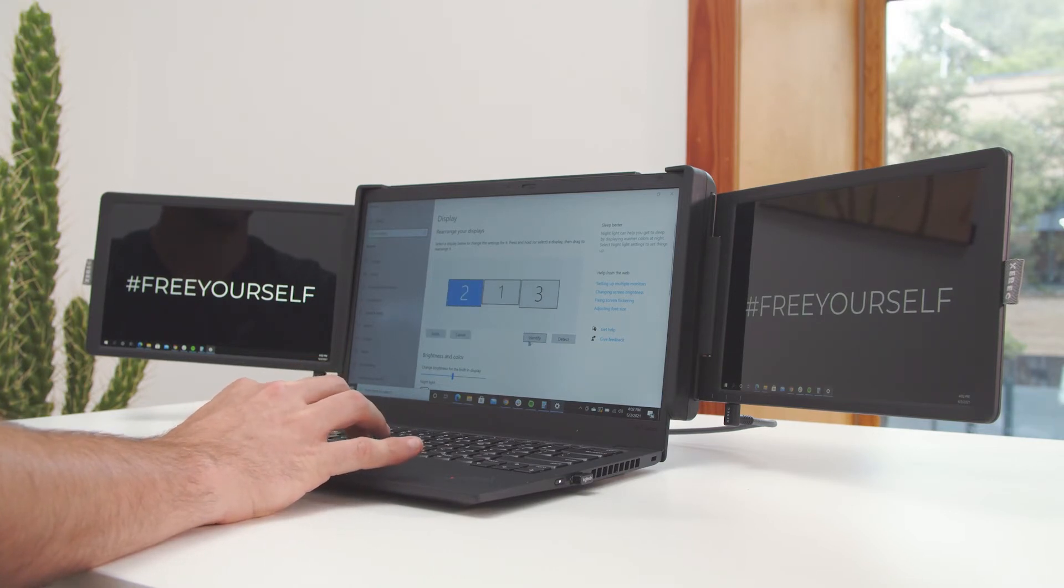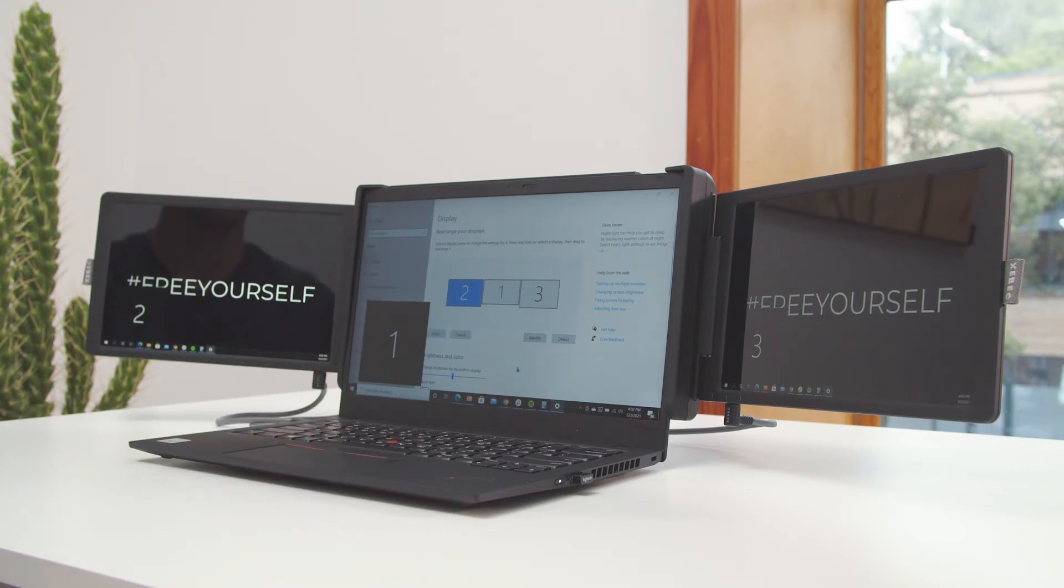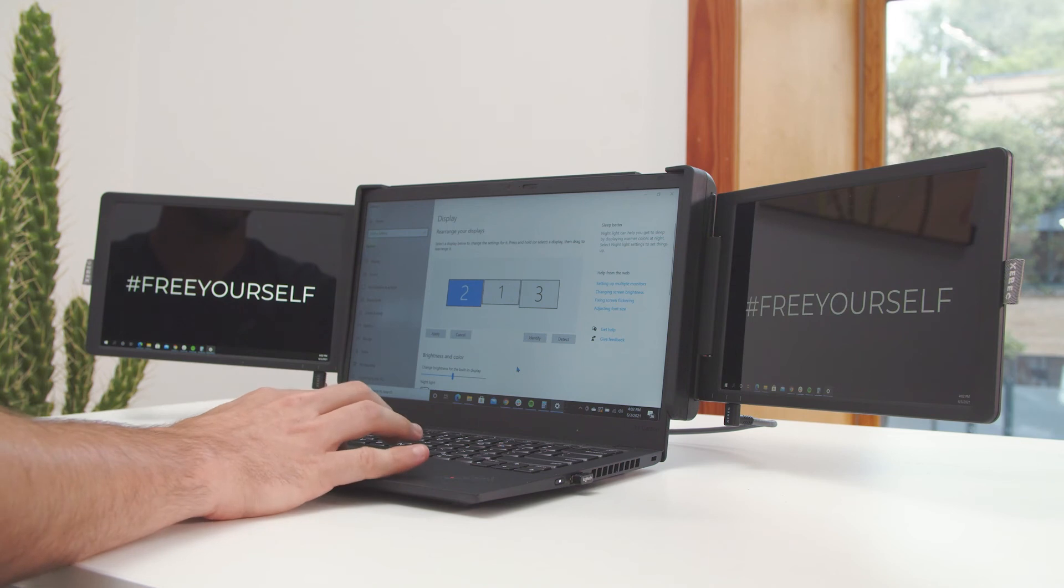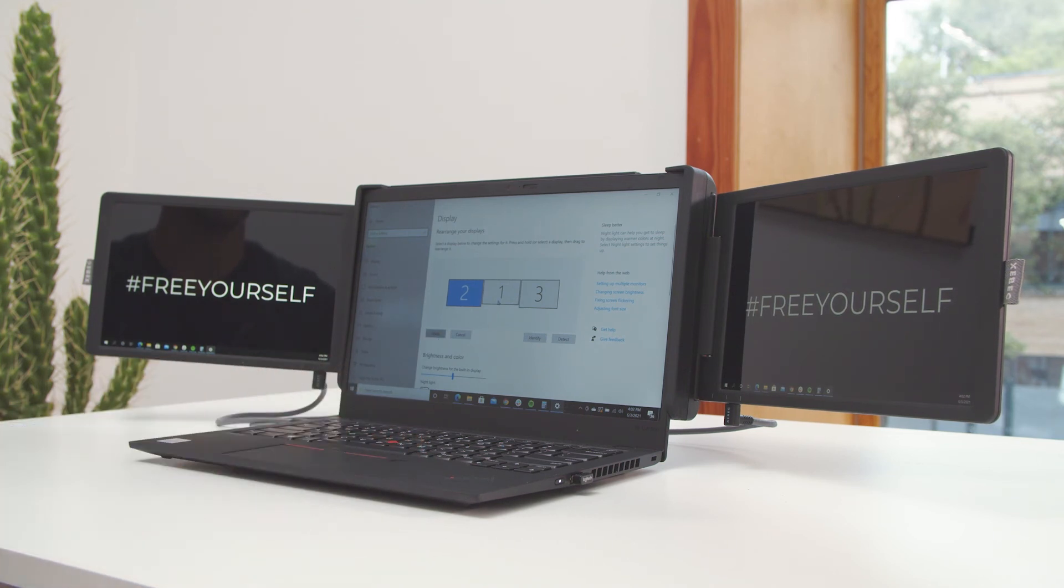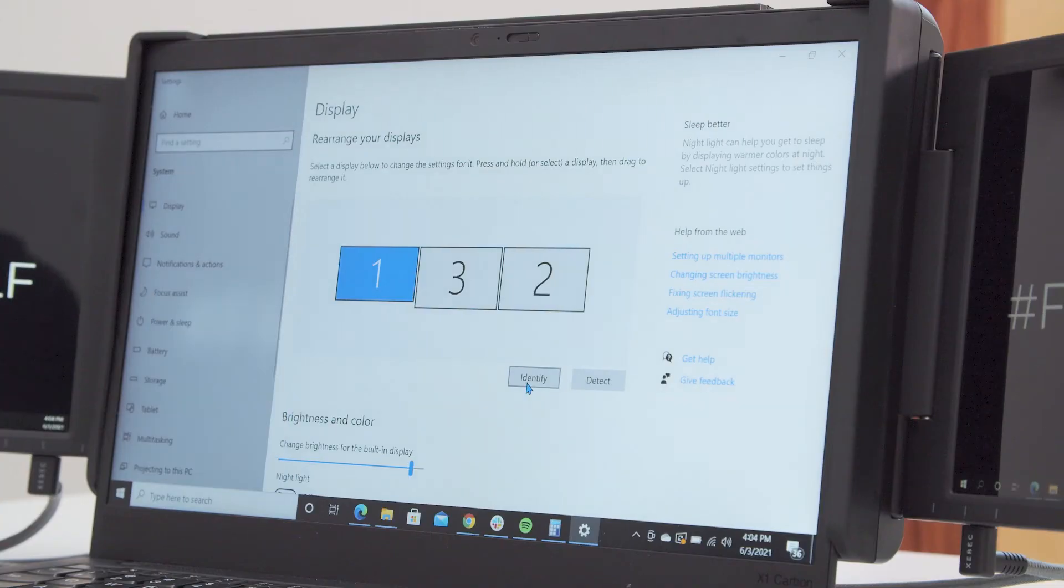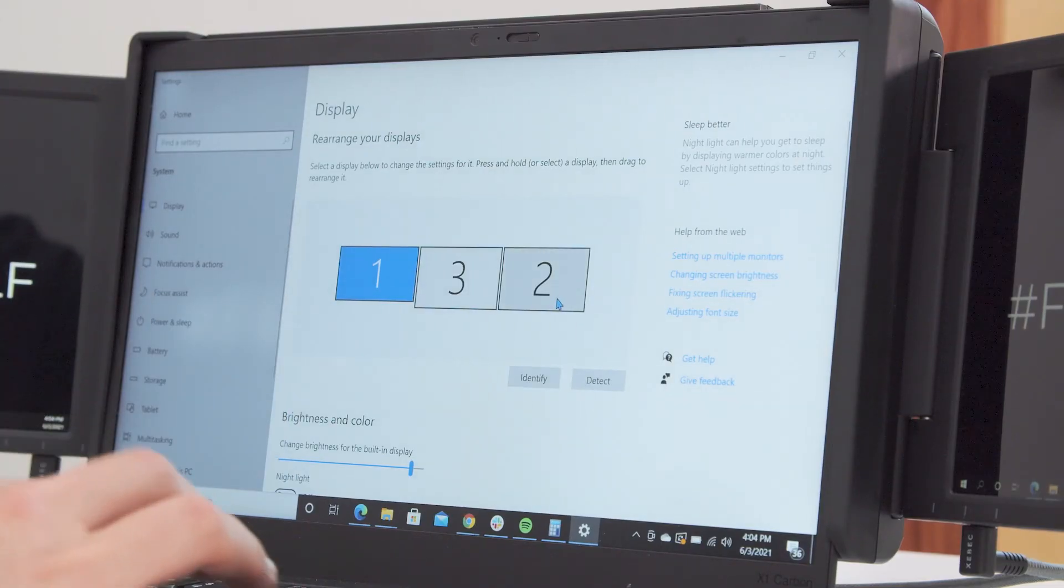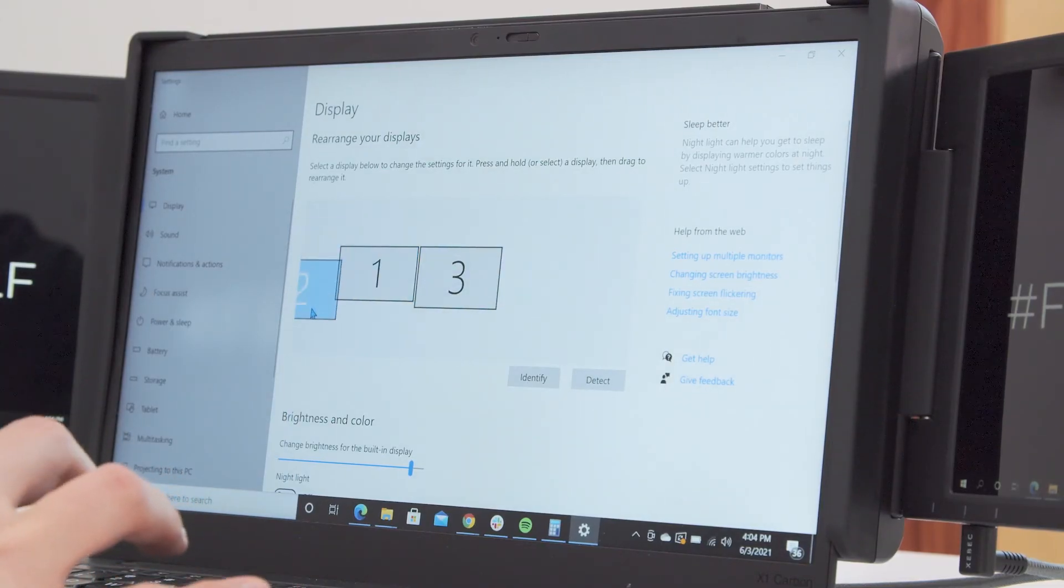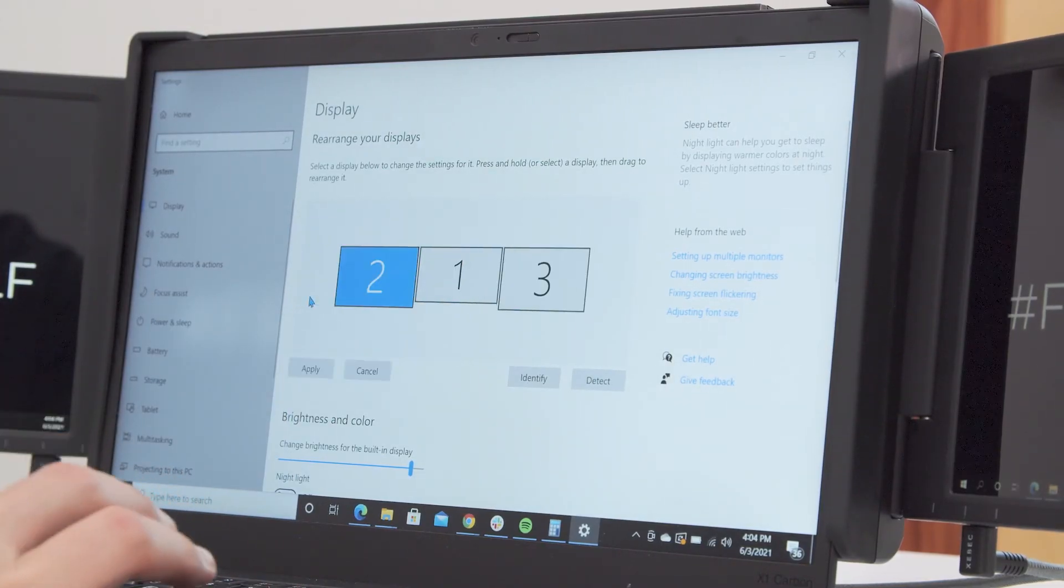Finally, click the identify button again to confirm that your physical screens match the arrangement in the display settings window. If you can move your mouse smoothly across all three screens, you arranged them correctly. Go ahead and click apply.